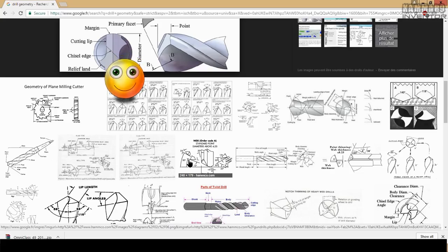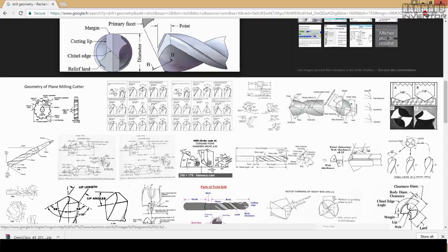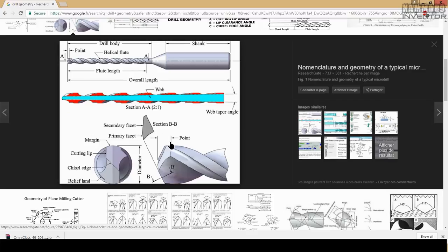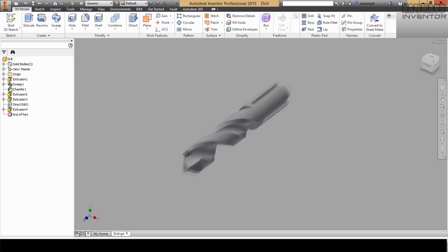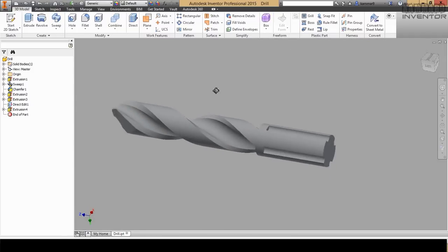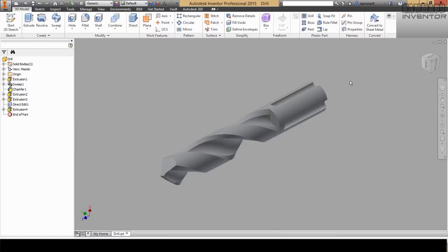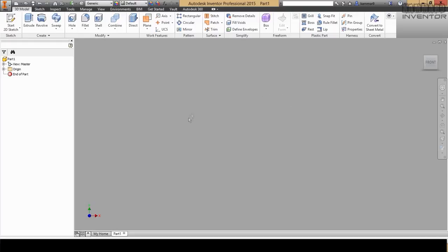Hi and welcome to a new tutorial in Inventor. Here I will explain to you how you can make a drill. Here we have the geometry of the drill. I will make an easy method to make these things like machinery tools or like a drill. As you can see, when I open Autodesk Inventor I have this. We can use many methods to make this, and I will show you a nice method. Let's close this one and start a new part.